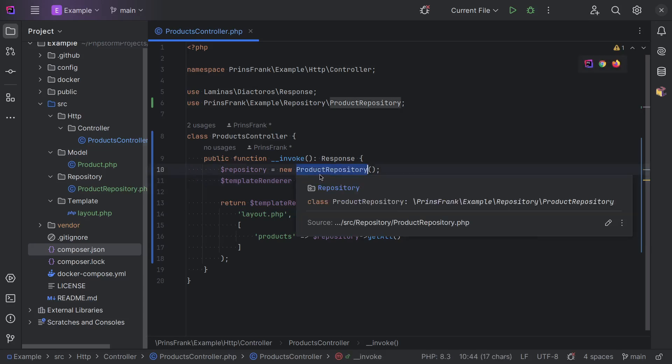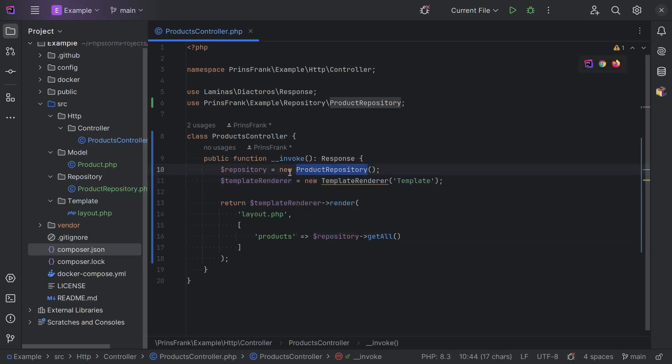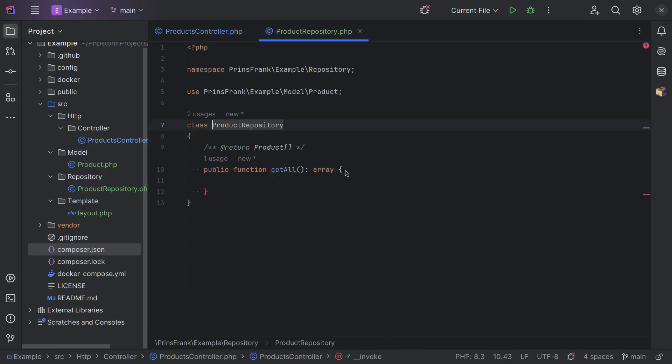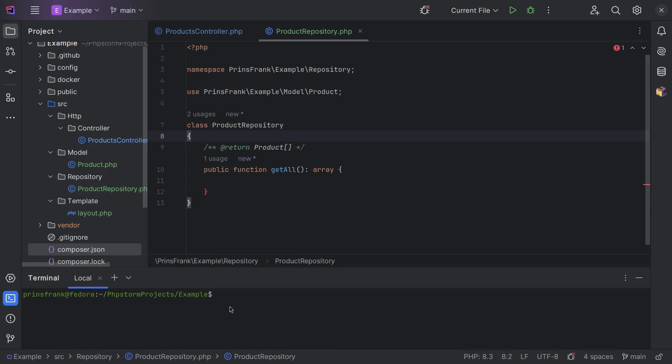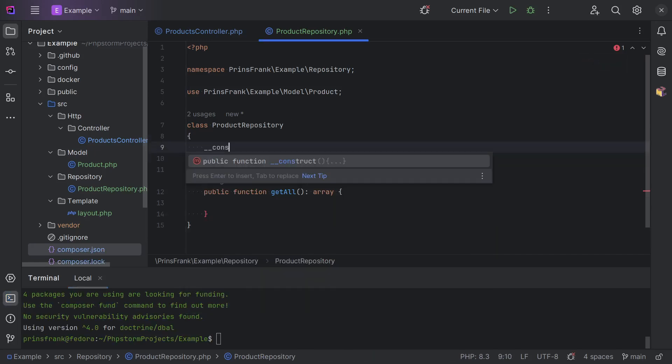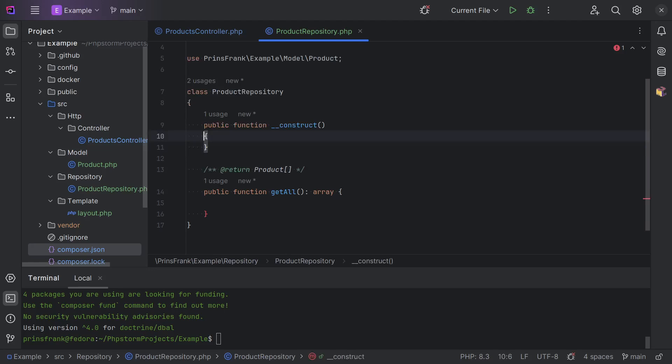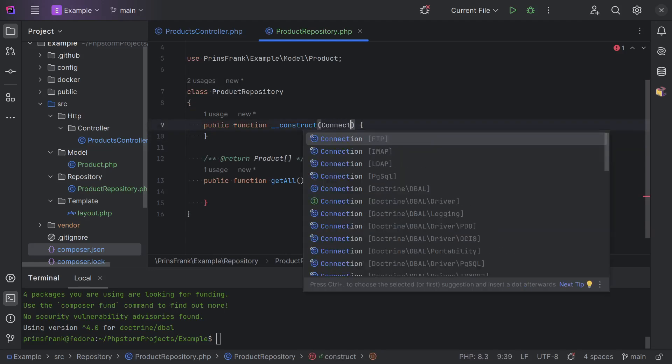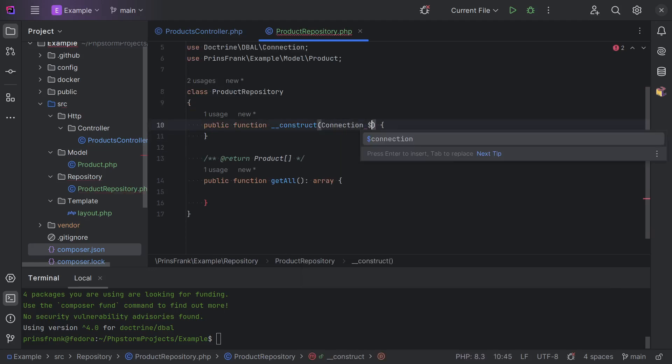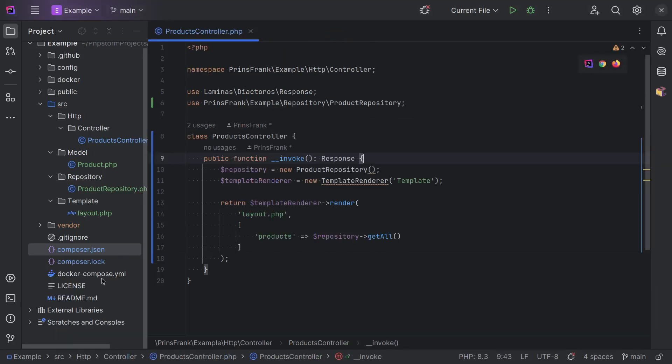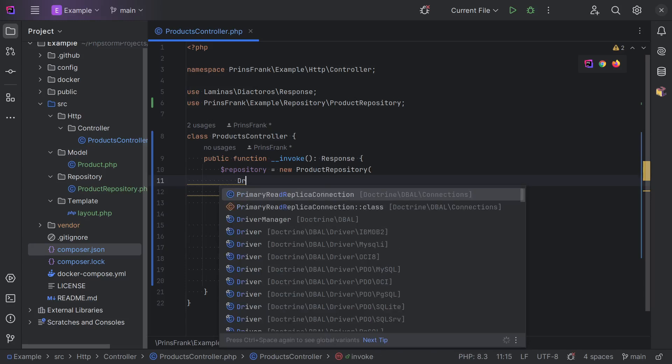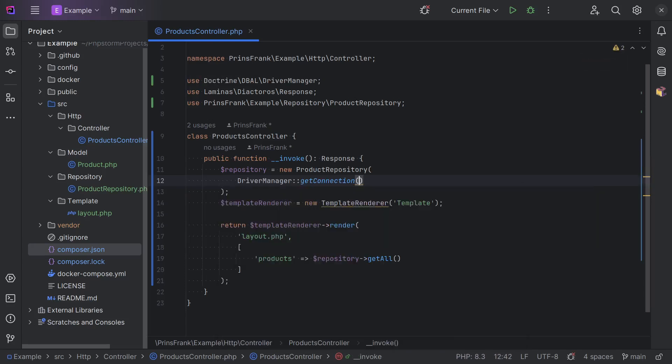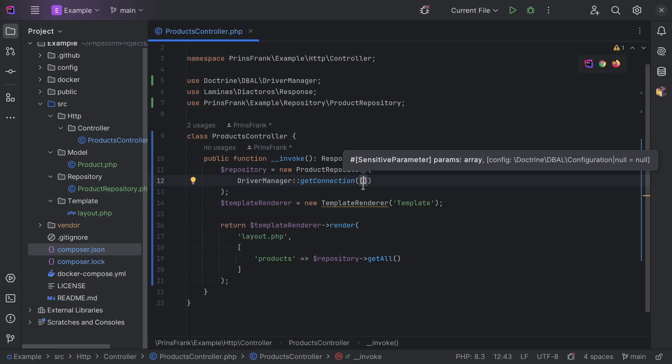And for our product repository, we need a way to interact with our database. And this is not the case right now, because there's nothing in here. But let's assume it needs a database connection. So, composer require Doctrine DBAL. And add it as a constructor argument here. And we need a connection of Doctrine DBAL. And to actually pass the connection, we need to call the driver manager's get connection method with a bunch of parameters. And we need to pass the database name, the username, the password.